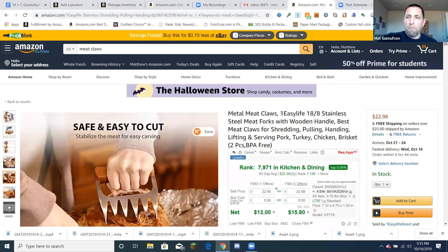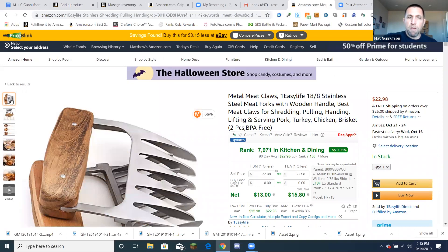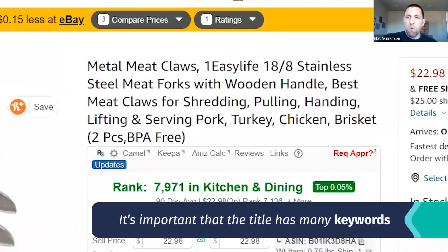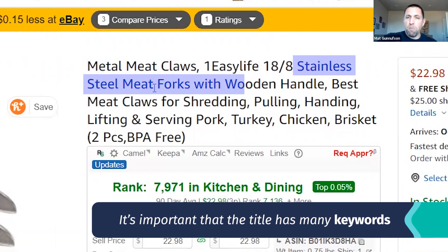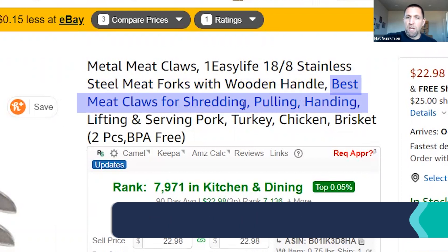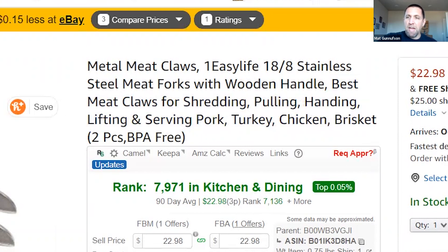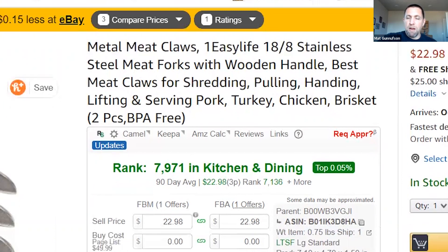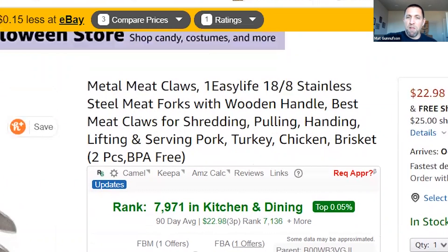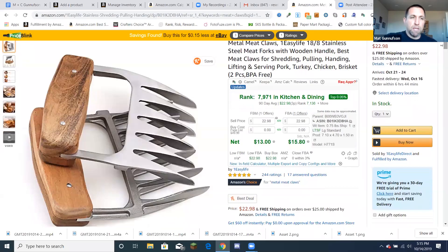And now I want to show you an example of once a product is finished, a good example of a good product that has good images, has good description, et cetera, good headlines. So I'm looking at this product right here and they've done a great job of creating, as you can see, the headline, the title has a lot of keywords in it. Metal meat claws, stainless steel meat forks with wooden handle, best meat claws for shredding, pulling, handling, lifting, and serving pork, turkey, chicken, brisket. And so some good keywords there that people are going to be searching for that most likely this product is going to pull up because if they're looking for something like that, this product will be right in that general area.